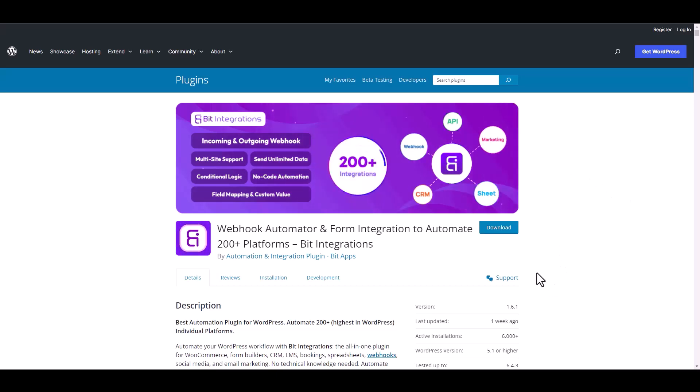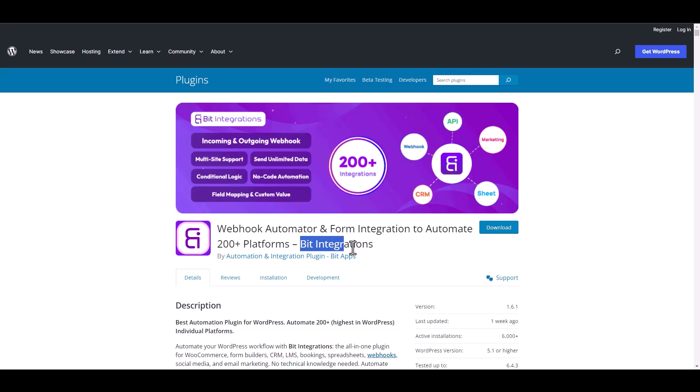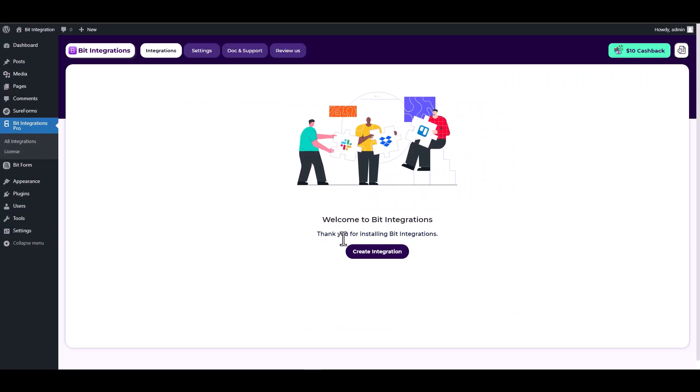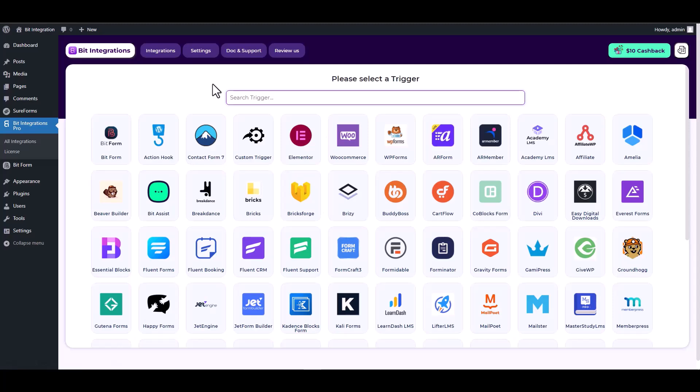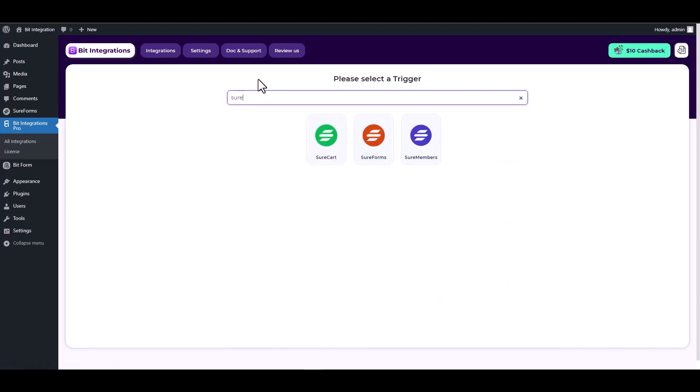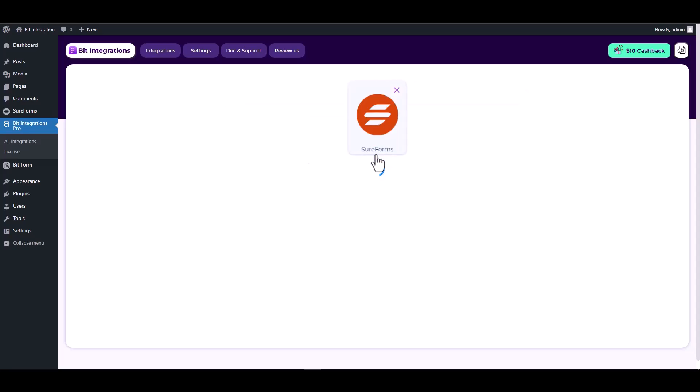I am utilizing the Bit Integrations plugin to establish a connection between these two platforms. Let's go to Bit Integration dashboard, create integration, search and select Sure Forms as a trigger, and choose a form.